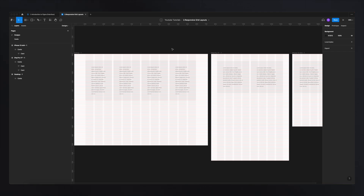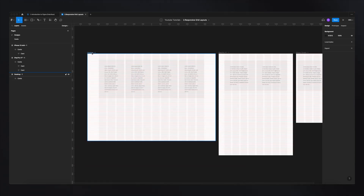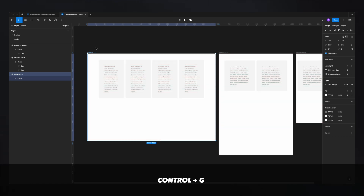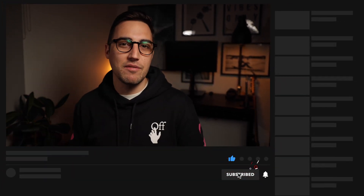One last pro tip: if you want to hide the grids while designing to see how it actually looks, just press Ctrl+G on your keyboard to toggle the grids on and off. And that's it — that's how you create and use grids in Figma. Trust me, if you start using these in your designs you'll see amazing results: more consistency, more professionalism. I hope you enjoyed this tutorial — hit like and subscribe if you haven't, and I'll see you in the next video. Take care, bye!